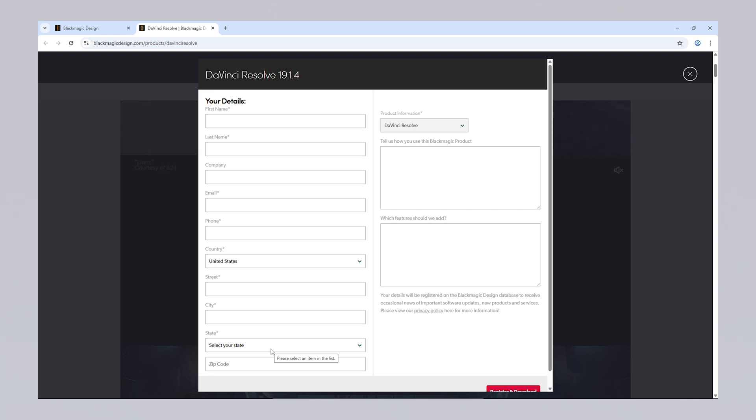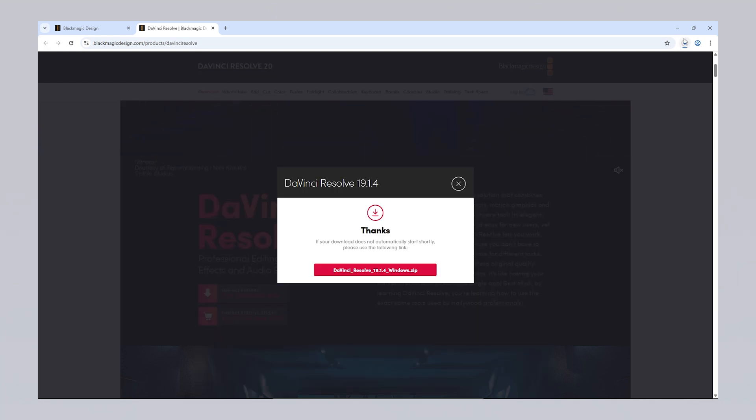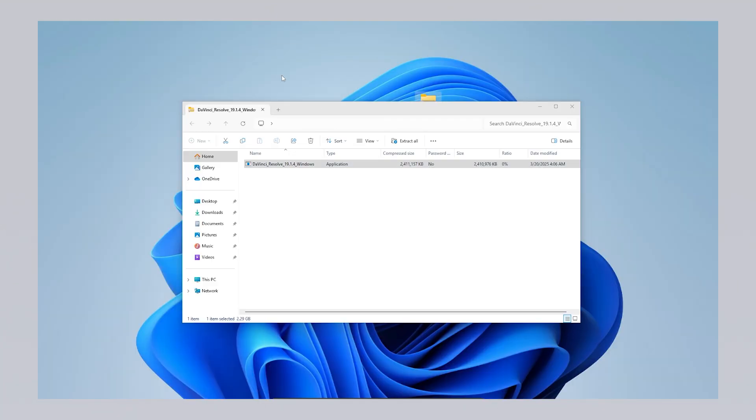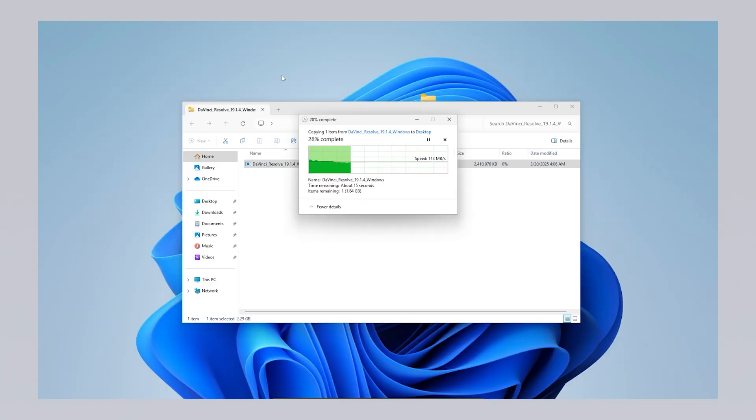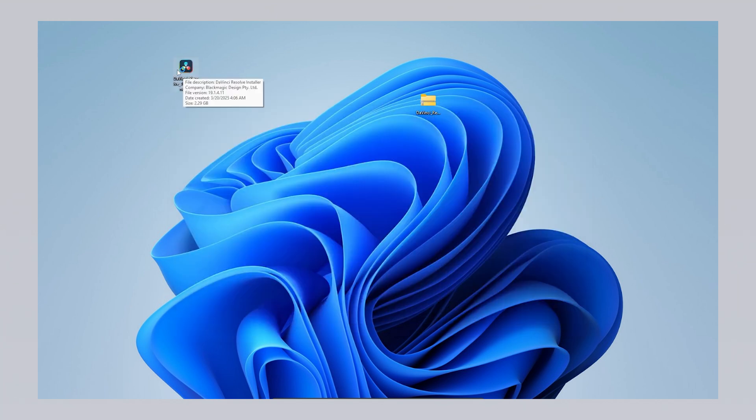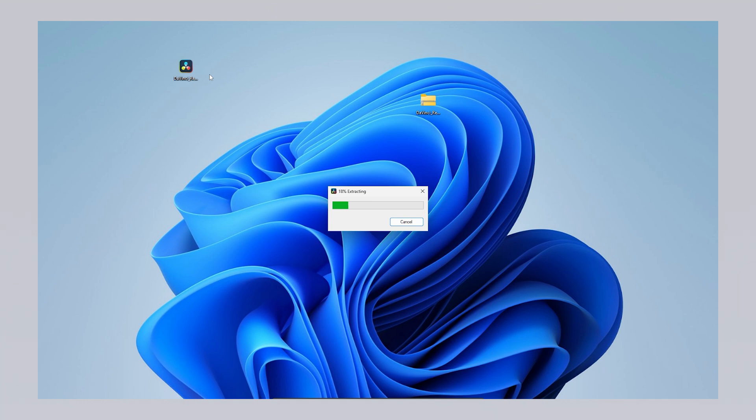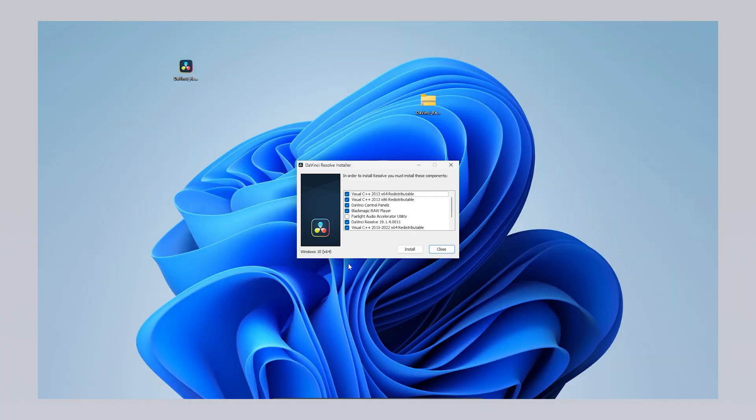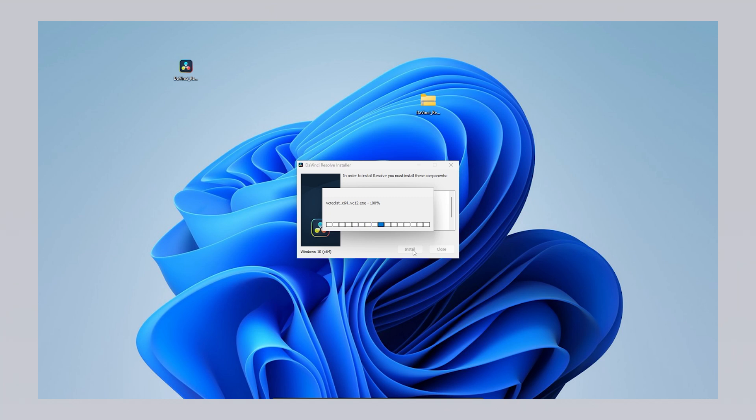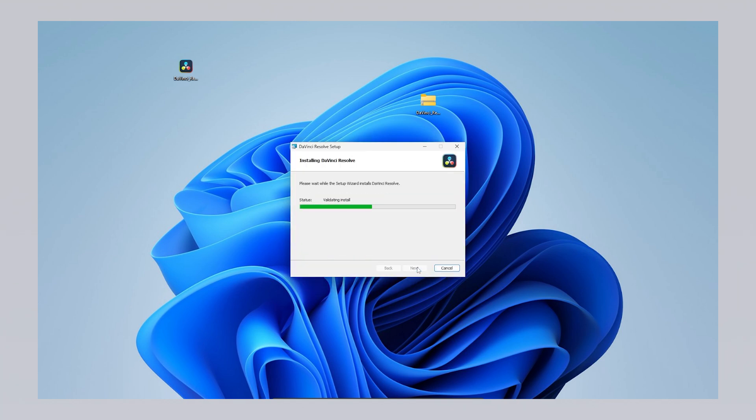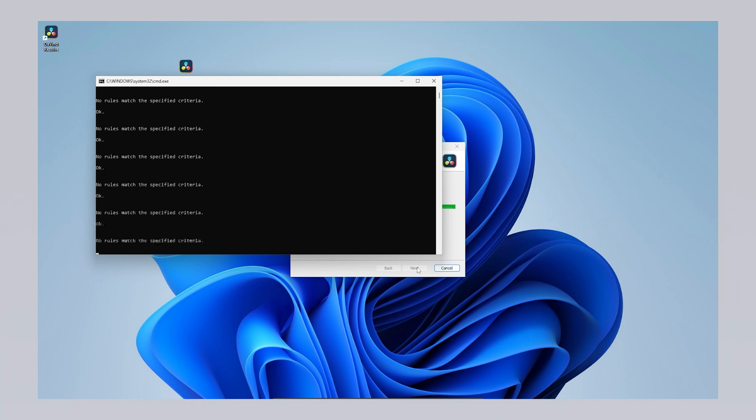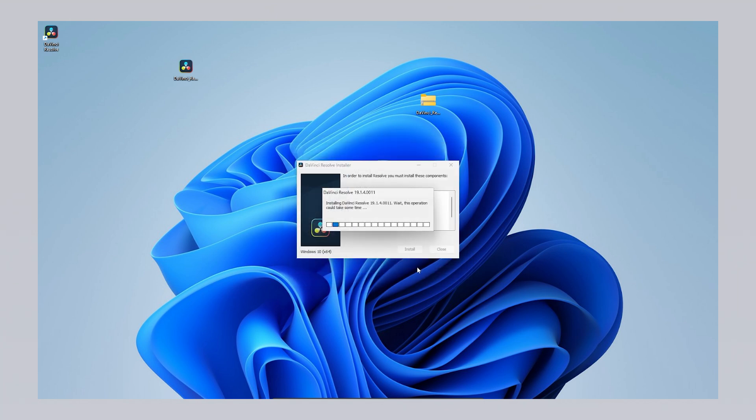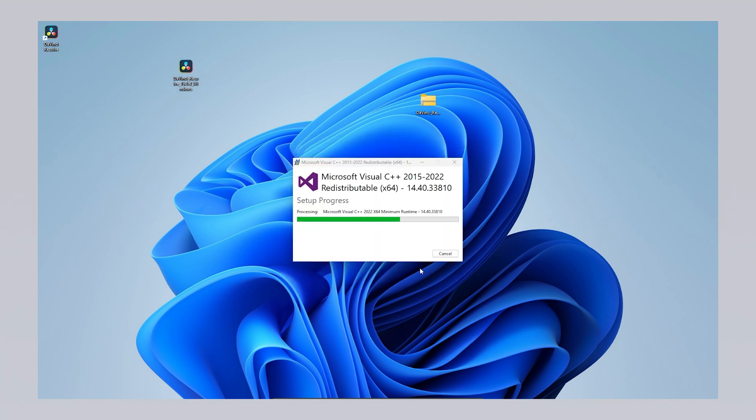After choosing the stable version for your operating system, you'll be asked to fill out a form before downloading. This form requires some mandatory information such as your first name, last name, email address, and country. Filling out just the required fields is enough. You can leave the optional ones blank. Once you fill out the form and proceed, a compressed installation file of approximately 2GB will begin downloading. After the download is complete, extract the compressed file and run the installer inside to start the installation process. During installation, some additional components required for Davinci Resolve to run smoothly will also be installed. Click the install button to begin, and these components will be automatically added. You can proceed with the standard installation simply by clicking the next button through each step. Once all components are installed, the setup will be complete, and you'll be prompted to restart your computer. After restarting, you can launch Davinci Resolve from the desktop shortcut.